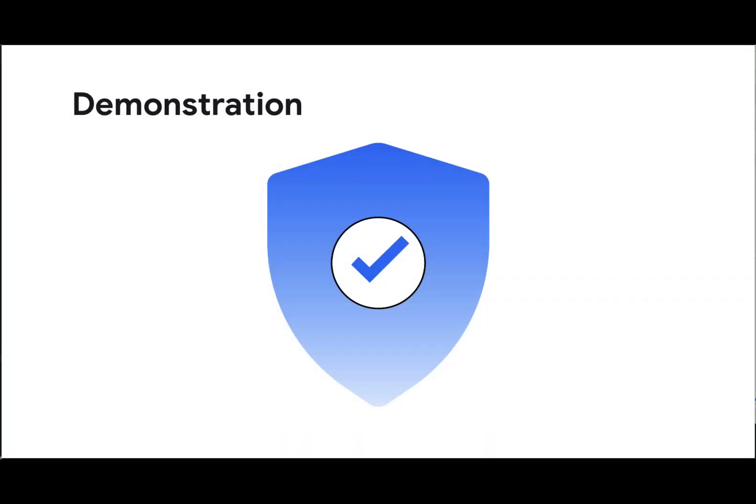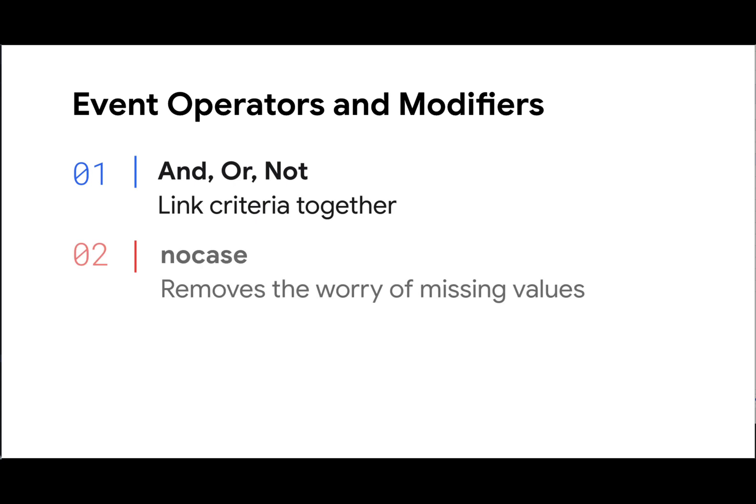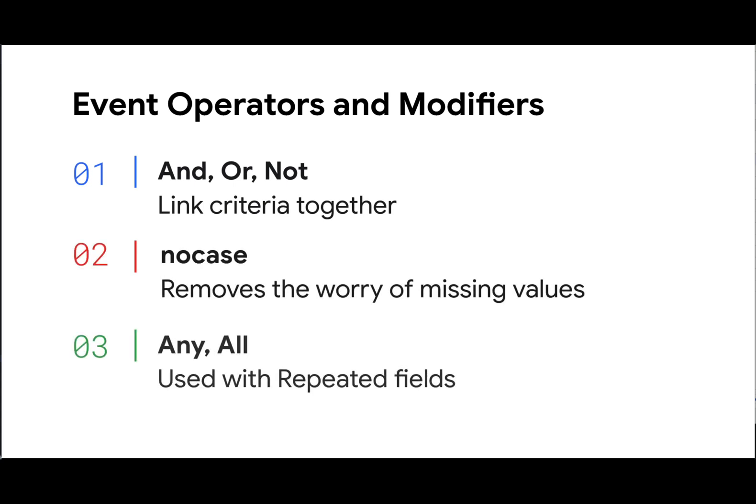You will see more rules that build on these concepts, but for now remember that and, or, and not are used to link different event criteria together with the help of parentheses. No case takes the guesswork out of fields that could have different values in mixed, upper, or lowercase. Any and all help with repeated fields to give more flexibility to find the values we care about most.